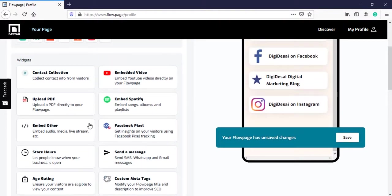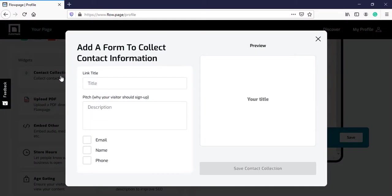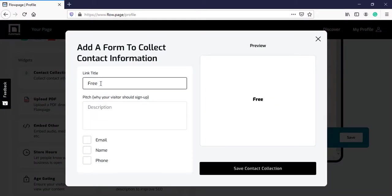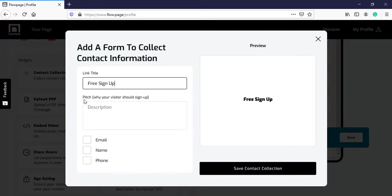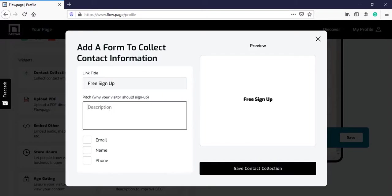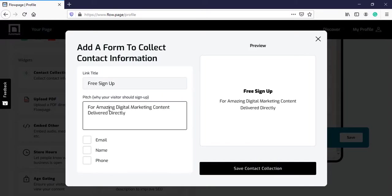You can add any widget from here if you want. I will include the contact collection form. I will write the title over here. And then the description. That is the pitch. That is why your visitor should sign up.